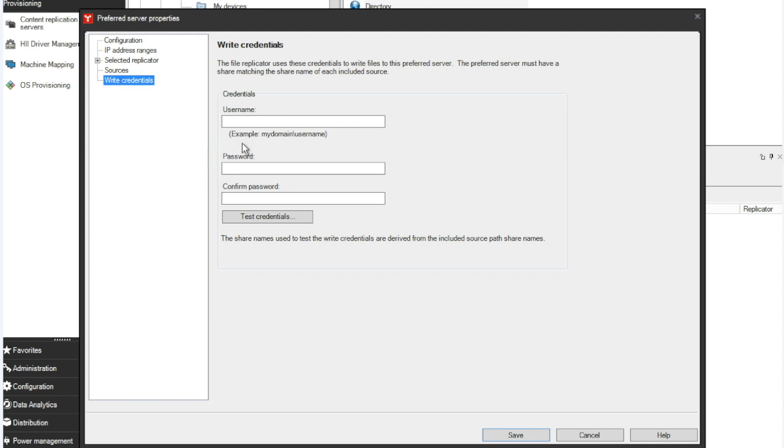Write credentials, same thing. This needs to have write permissions. So typically, if you have a service account, it's usually a local administrator on your core server, in which case you can use that same account.